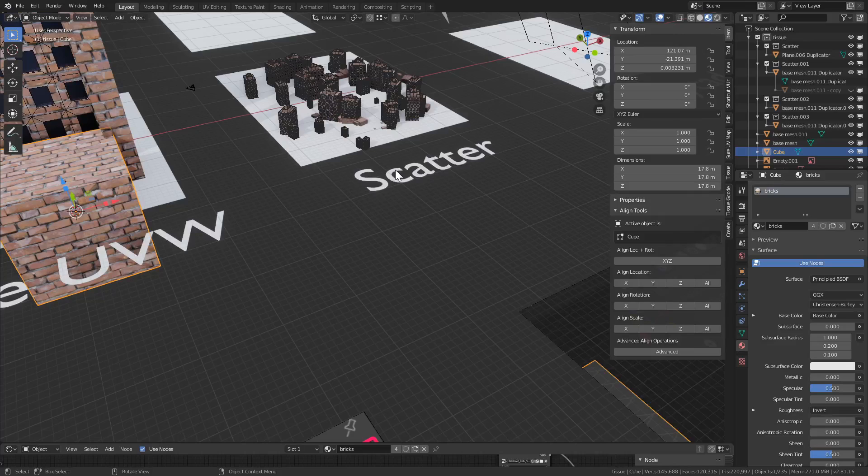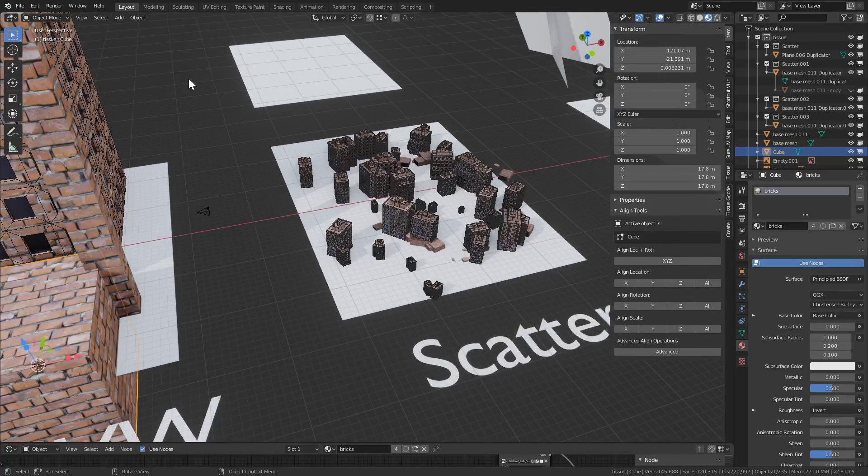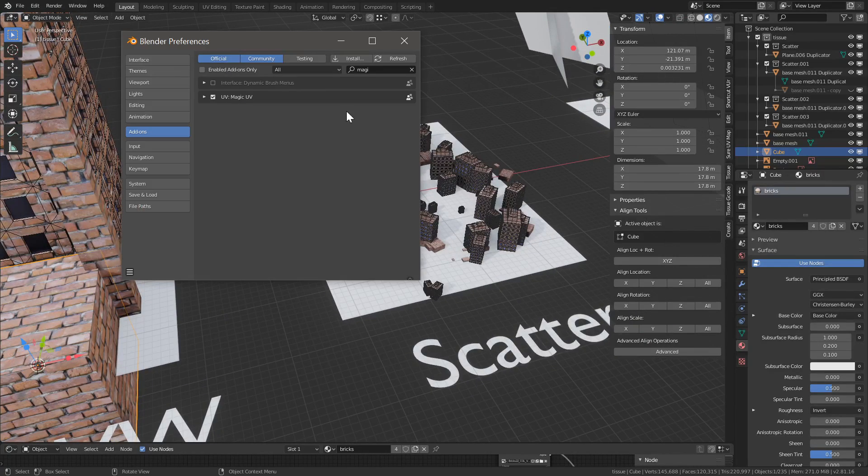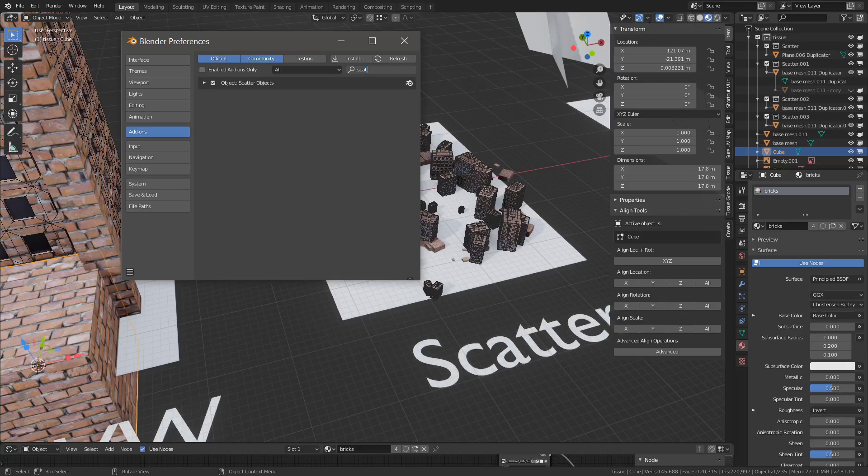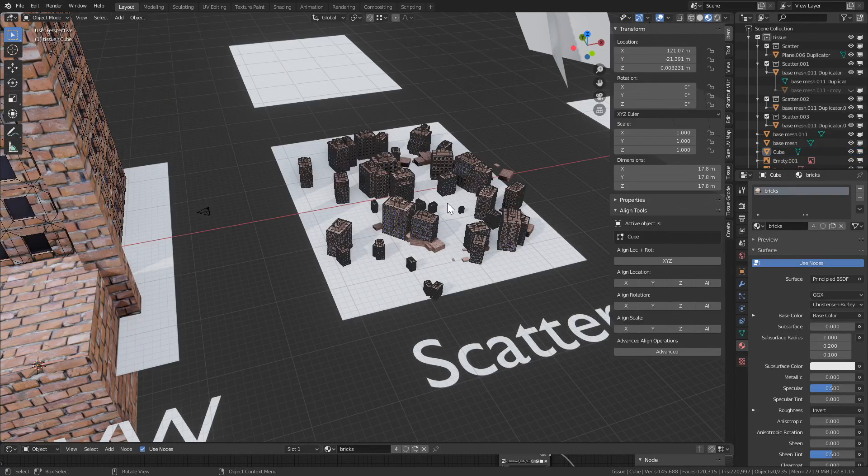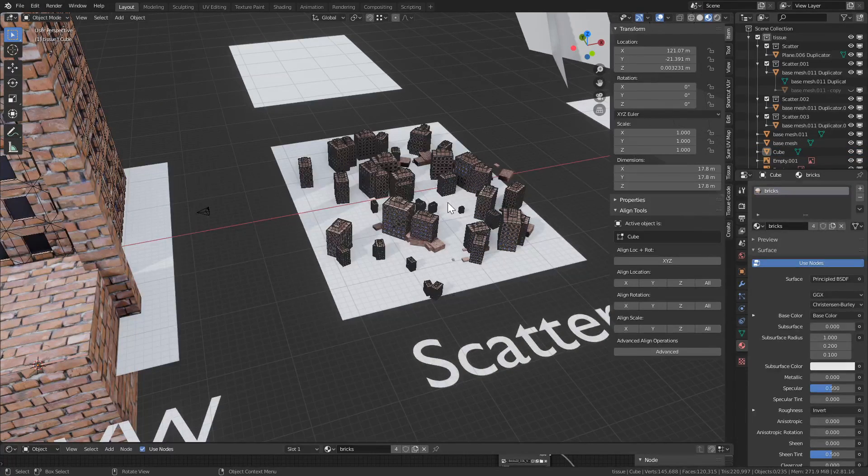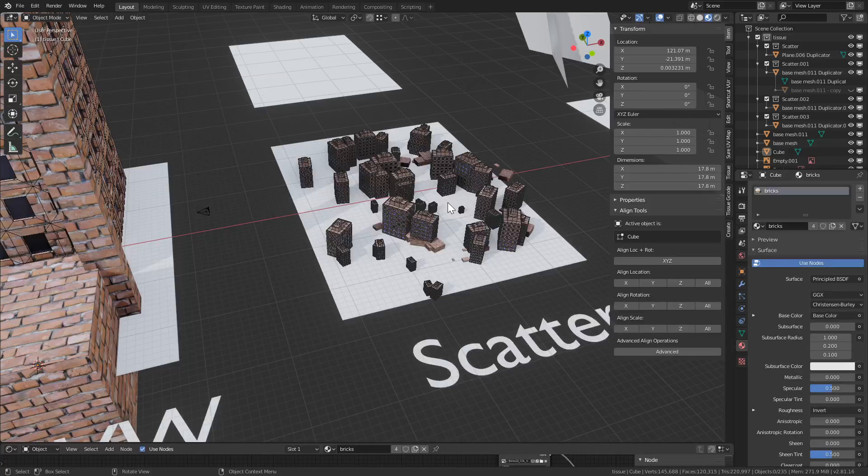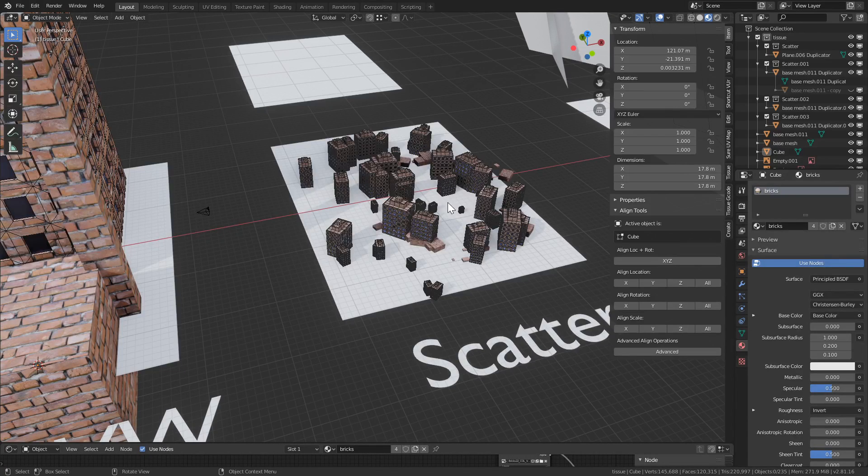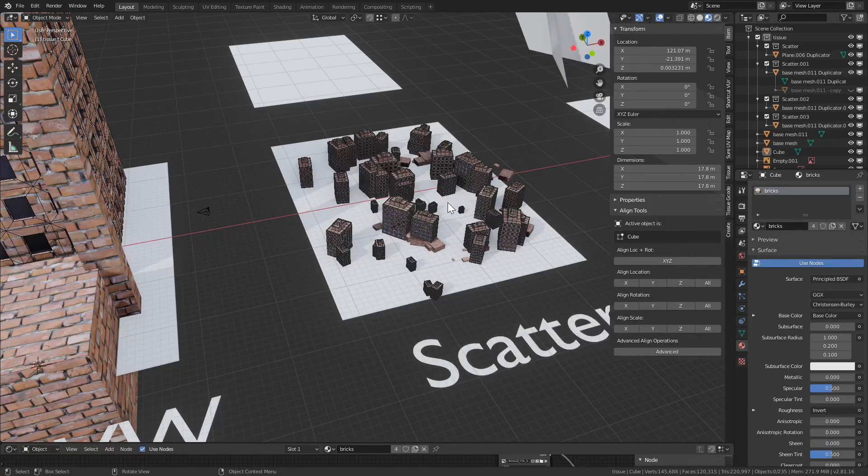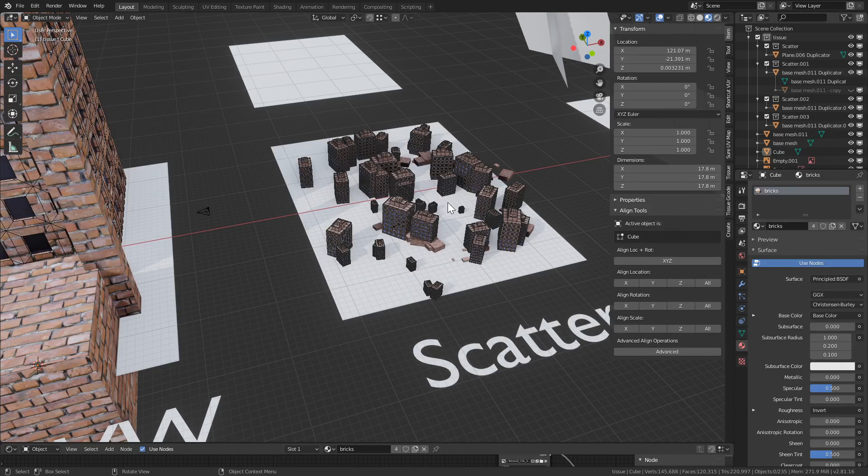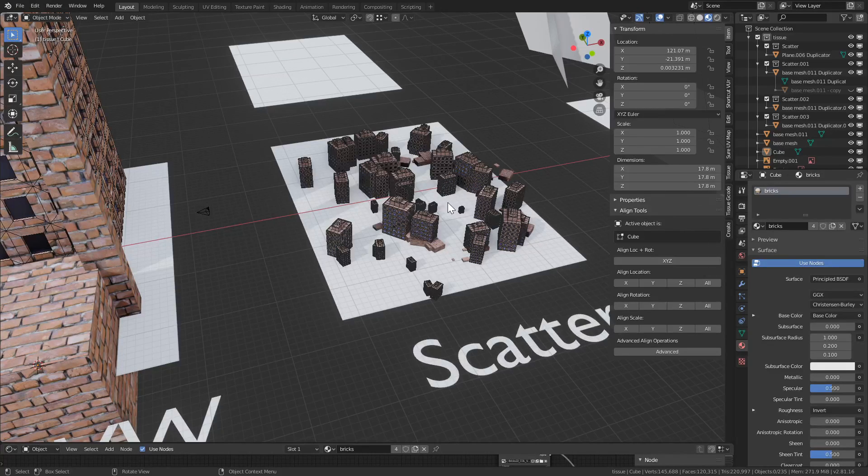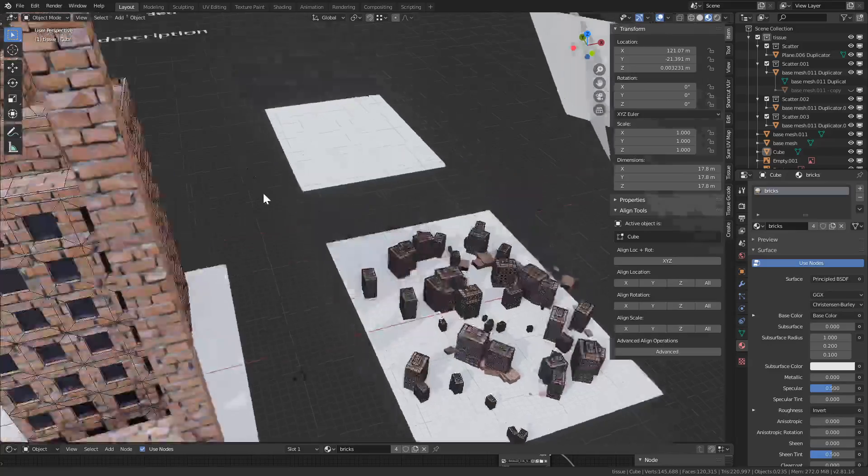We have an object called scatter tools, so let's search for it. Scatter objects, rather. So enable it, and it allows us to paint. And this doesn't use particle systems, there's another paid add-on that we'll cover later, but this one allows you to paint instances of an object on top of a mesh.